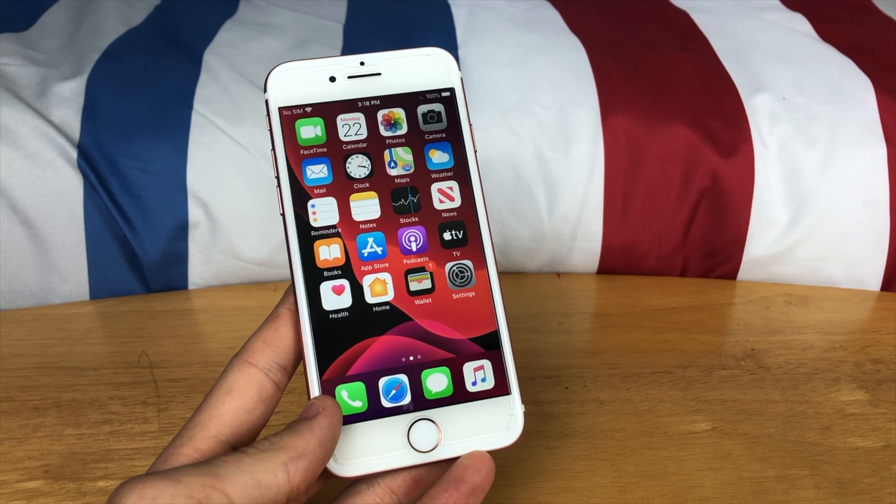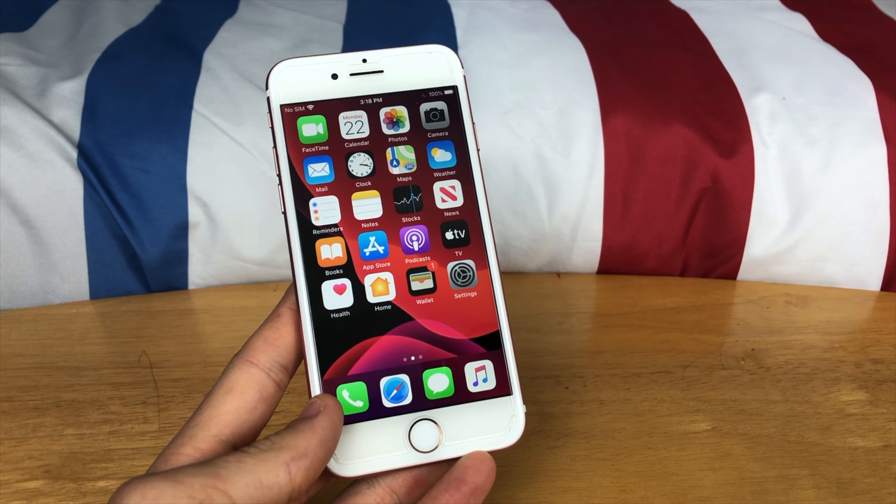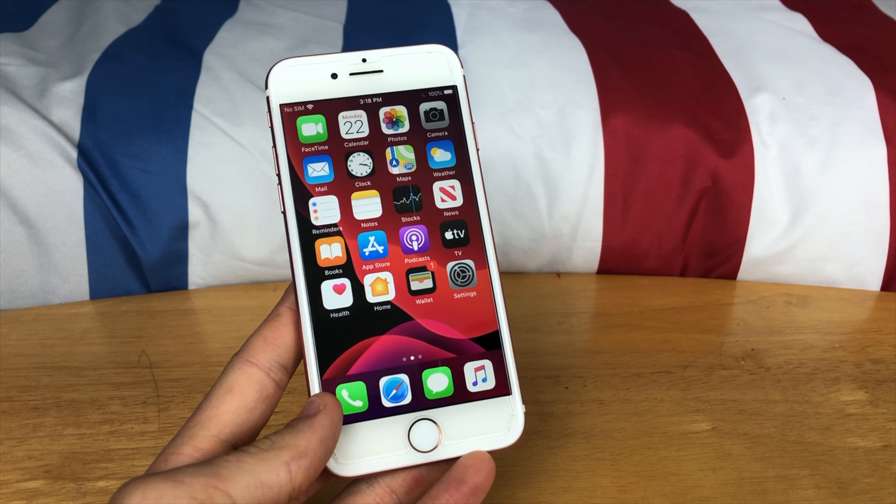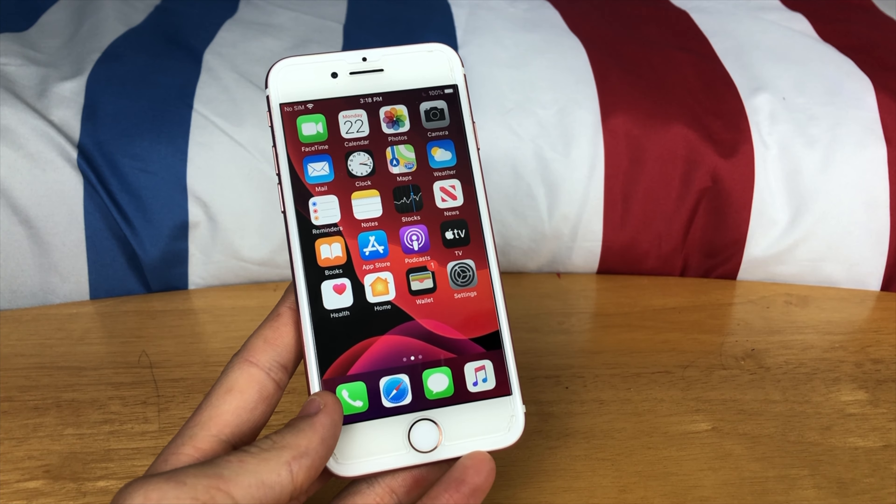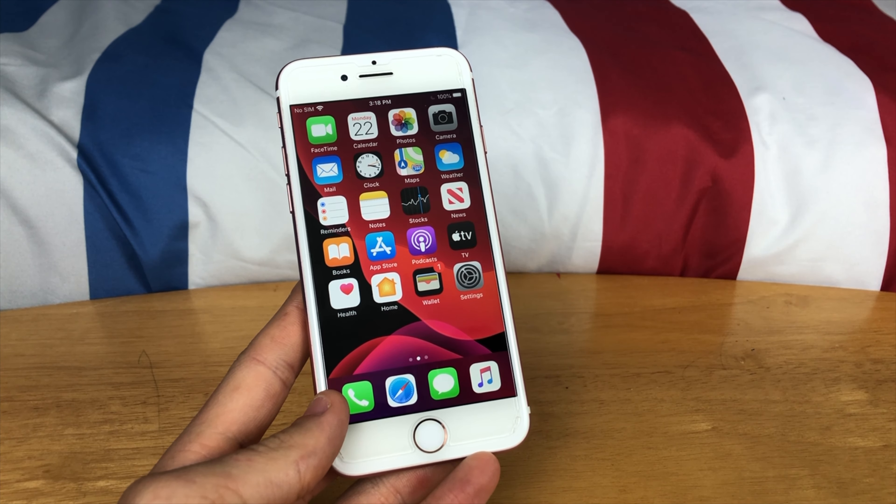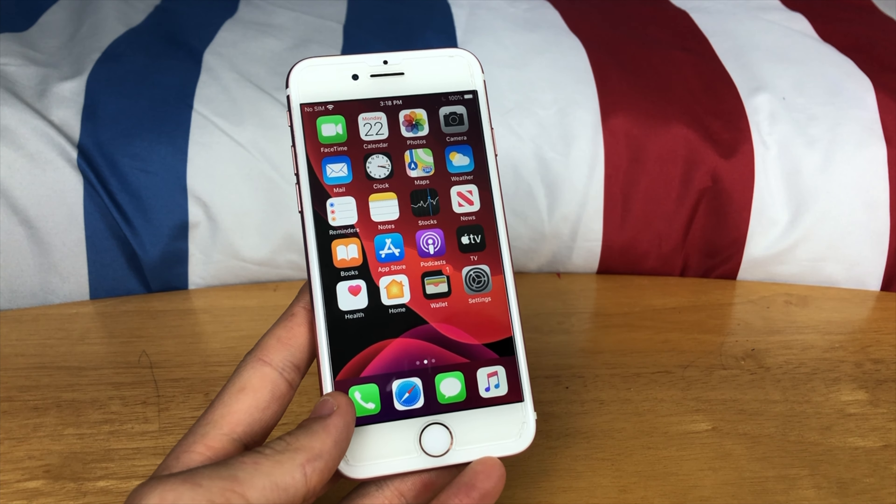Hey guys, this is TechItOut, and today I'm going to be showing you how to install iOS 14 Developer Beta 1 on your iPhone. So, let's get started.